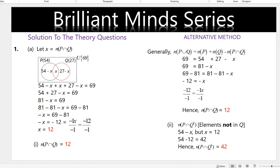Subtracting 81 from both sides of the equation will give us negative x equals 69 minus 81. When we subtract 81 from 69 we get negative 12, and when we divide both sides by the coefficient of x you get positive 12. Therefore the number of P intersection Q is 12.